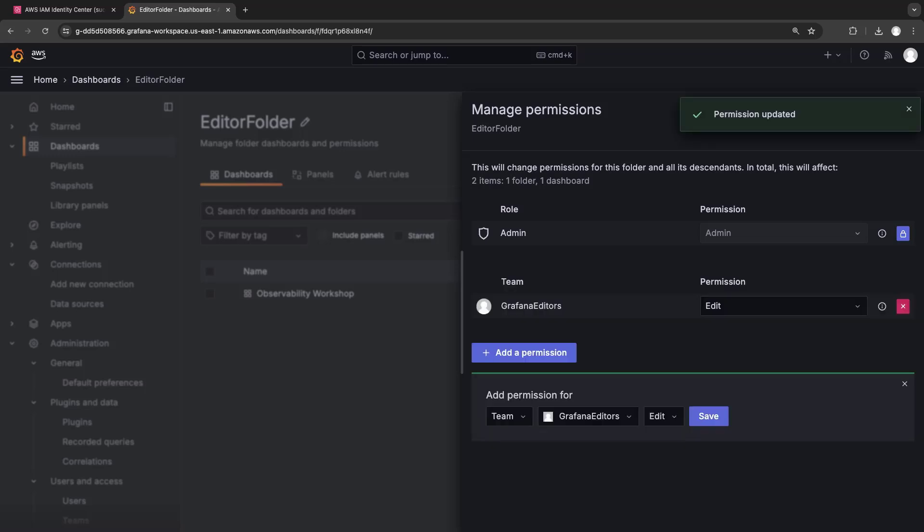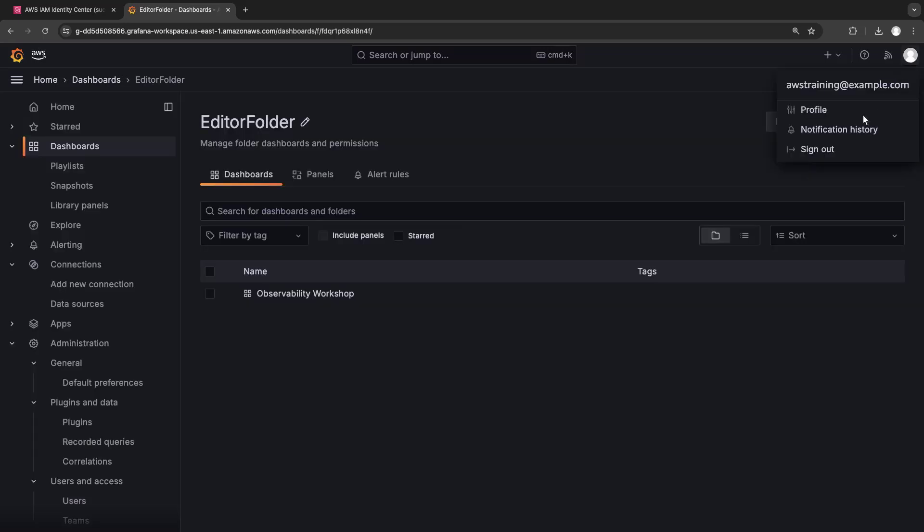The permissions have been updated. Now let's sign out and then sign in using an editor account.